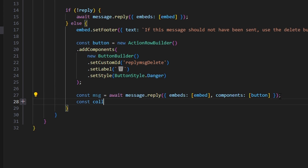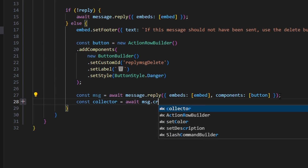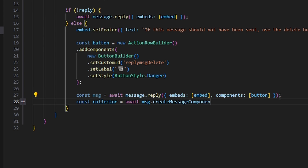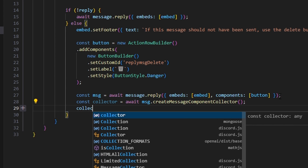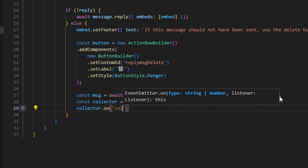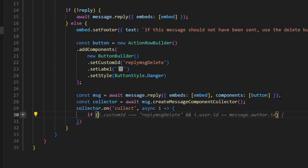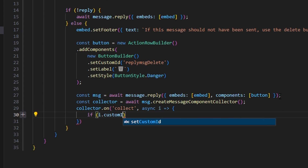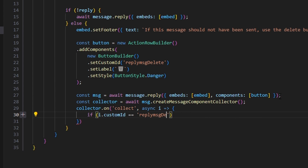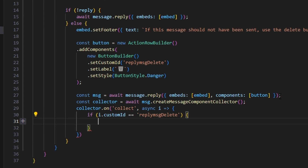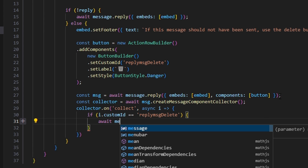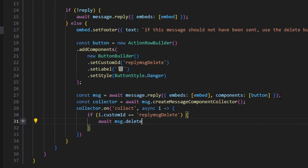Now we do const collector equals await msg.createMessageComponentCollector to create our button collector. Then collector.on 'collect', async i — inside, we check if i.customId equals 'reply_msg_delete', and if so, we await msg.delete to remove the message.